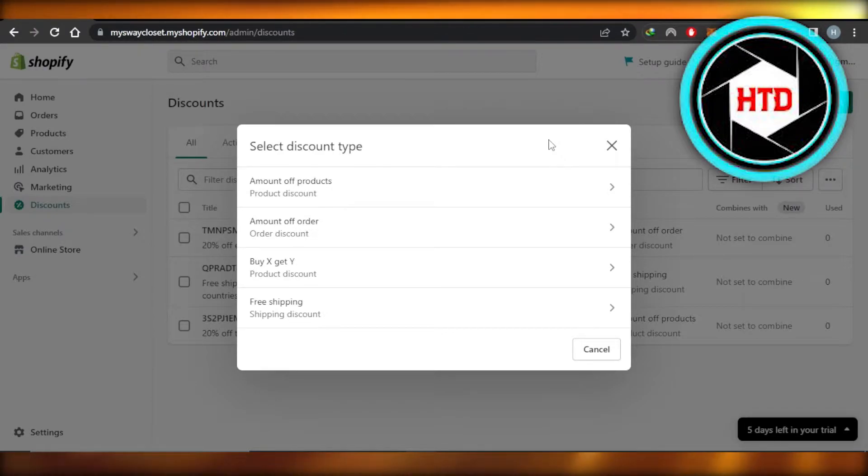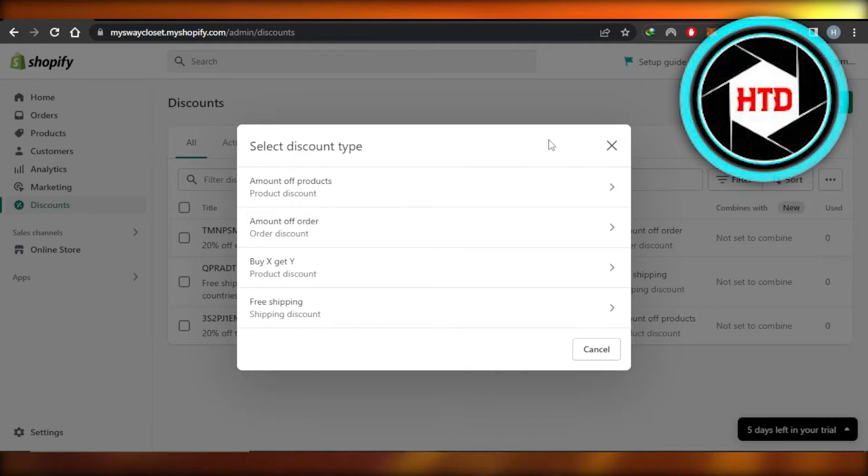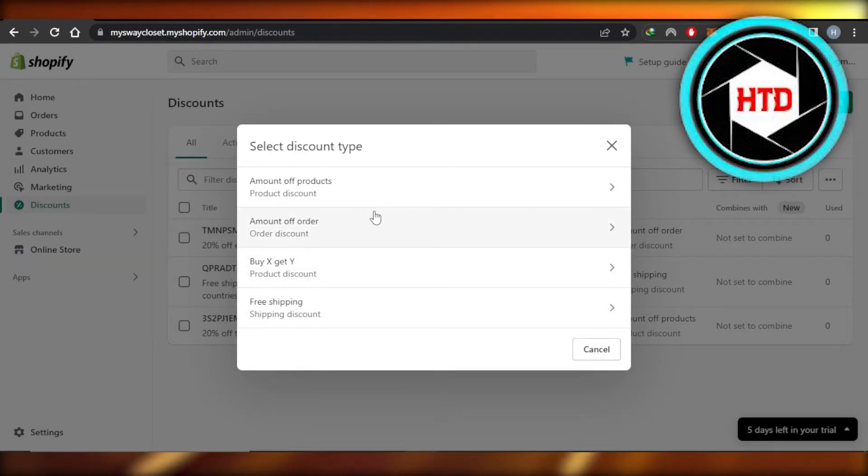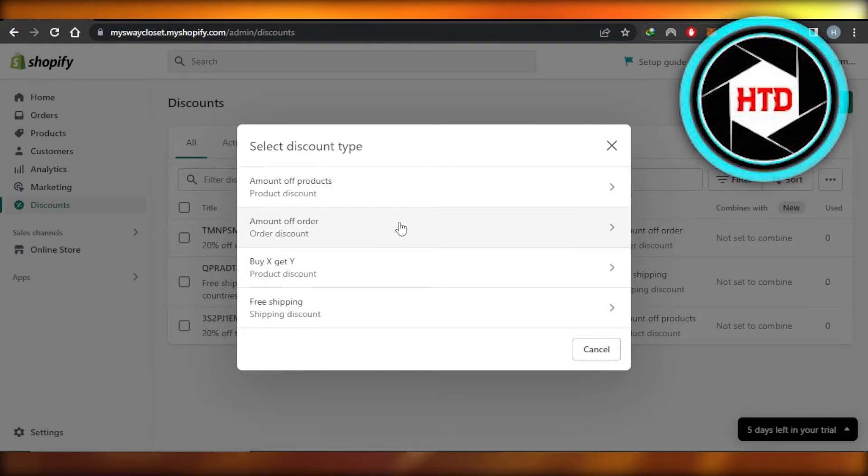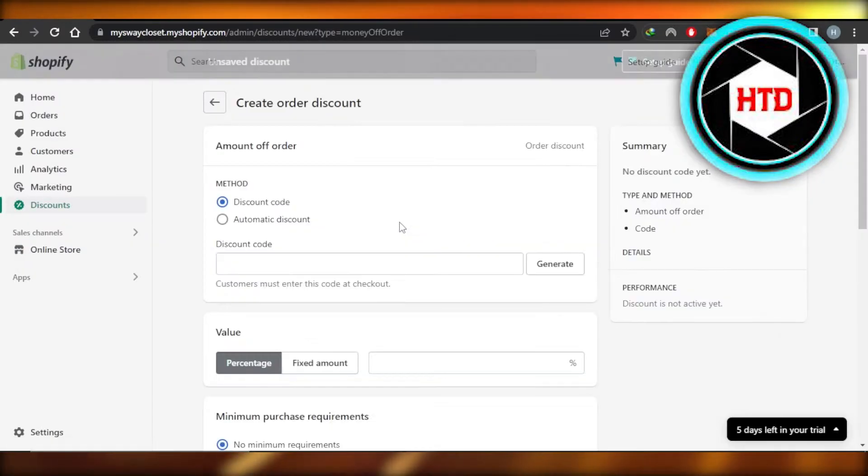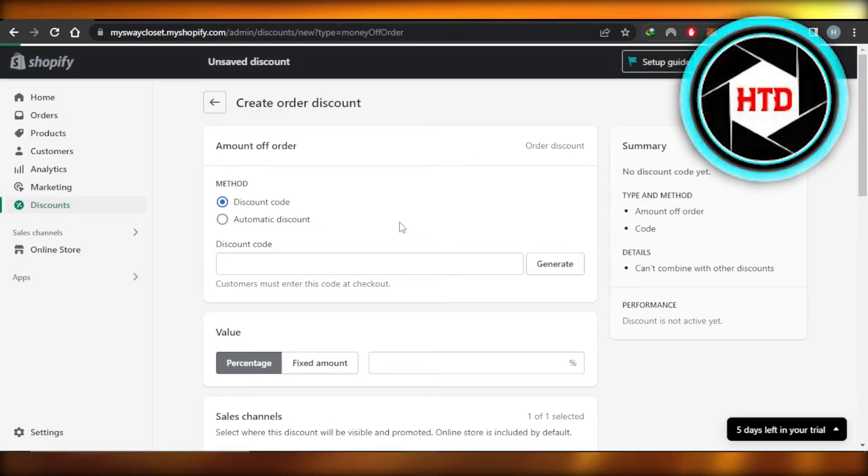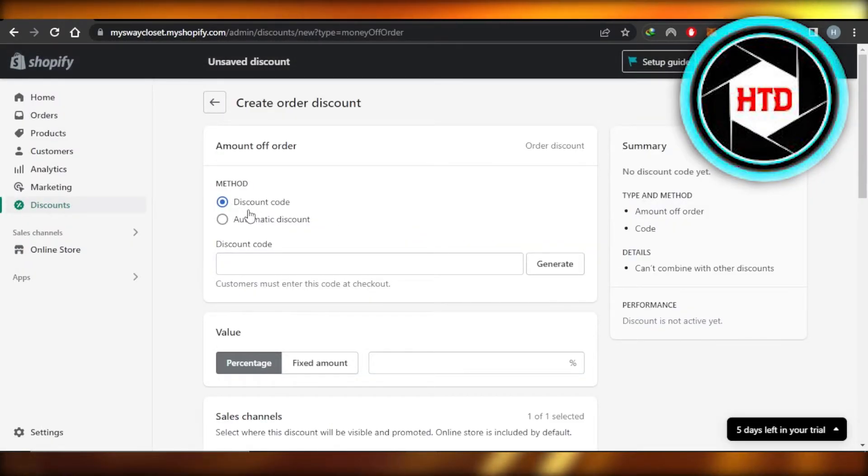Now we have different types of discount that we can create: we have amount of products, amount of order, buy X get Y, or free shipping. So I am giving off amount of order, so I'm going to select this one.